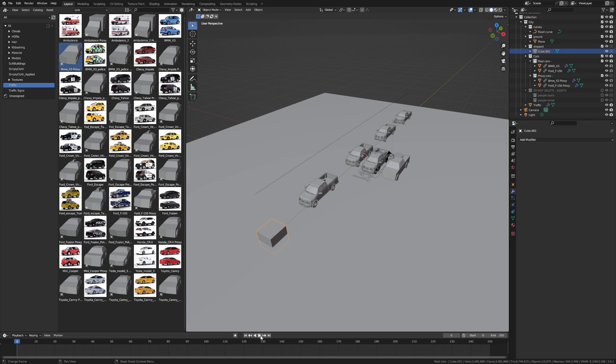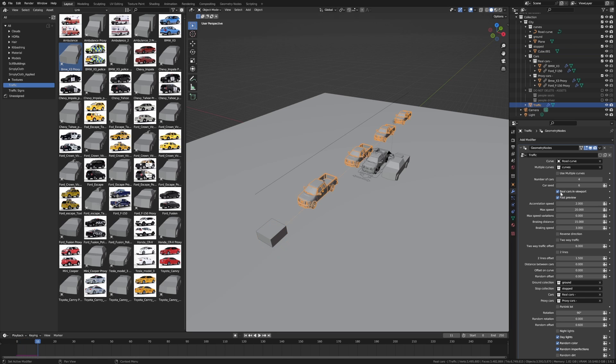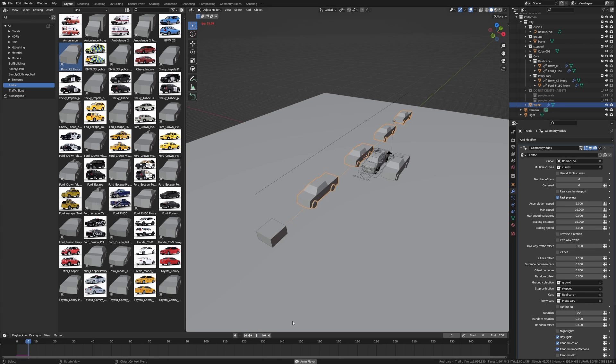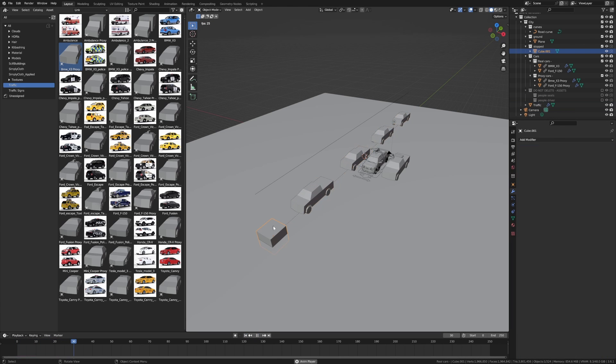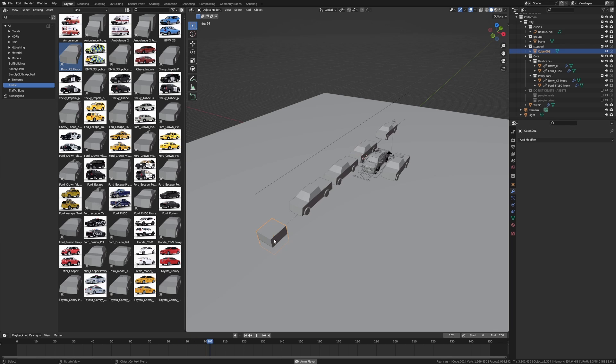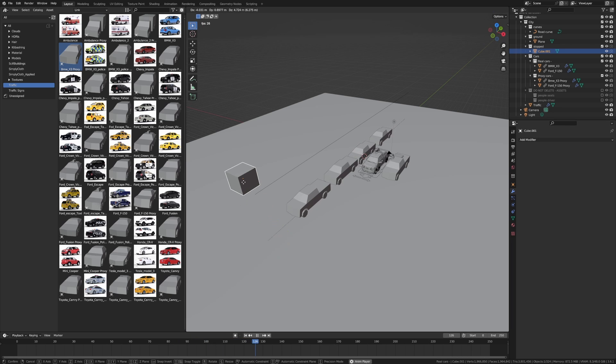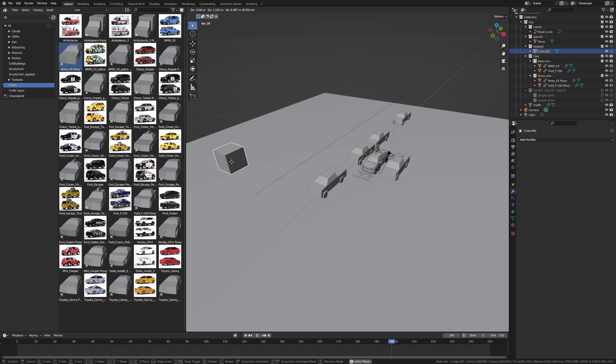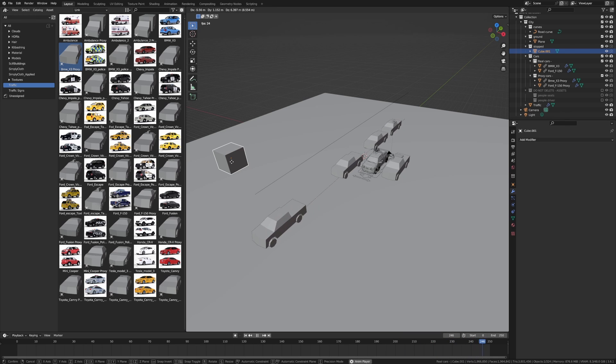So if we go back to frame one, untick real cars in viewport. Back to the start, let's press play. You can see how we've got our box here, this is actually stopping all the traffic. But if you move it out of the way, the cars will go. That's a pretty cool feature, I really do like that.